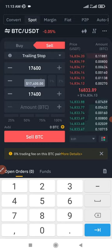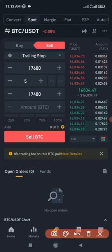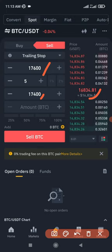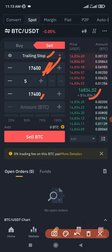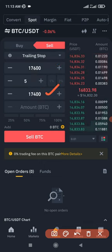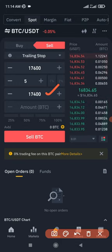The way trailing stop works is that once the price continues to go up, the trailing stop will continue to trail the market. Even if the market goes to 18,000 or 19,000, the trailing stop keeps following. It will only be activated when the market starts dropping — when the market retraces by five percent, which is the trailing delta we set, then the limit order is placed. But it doesn't mean it will be sold at exactly 17,400.